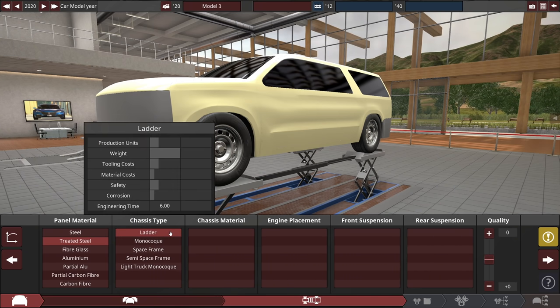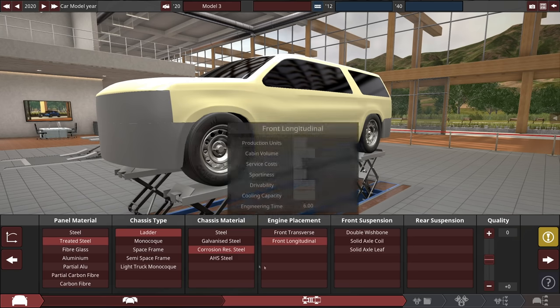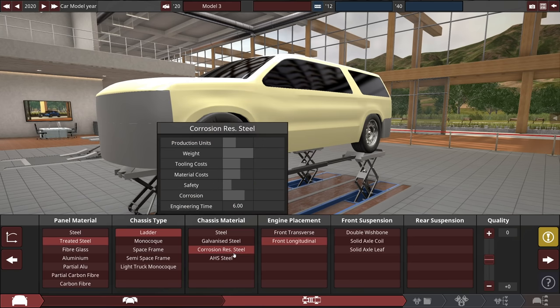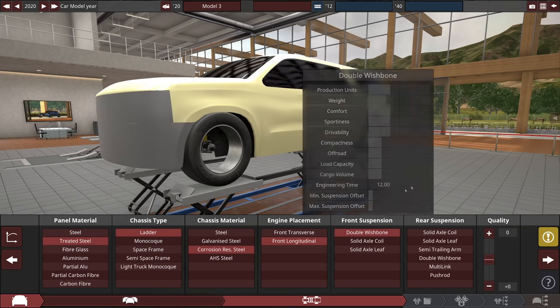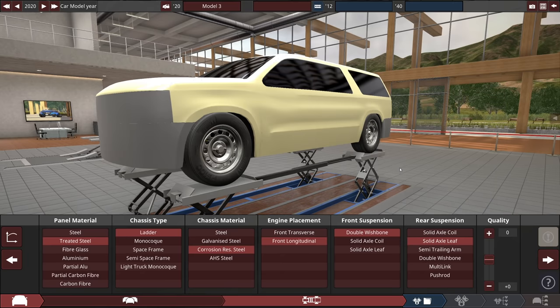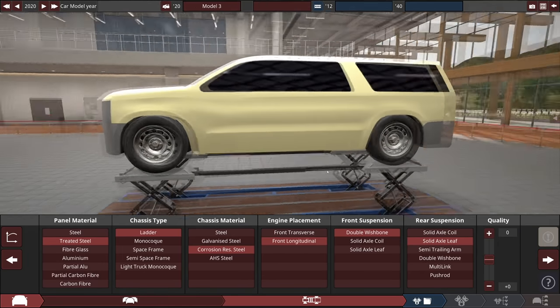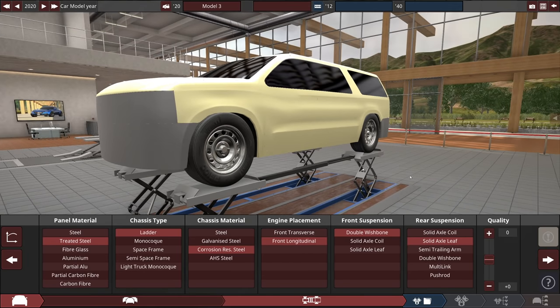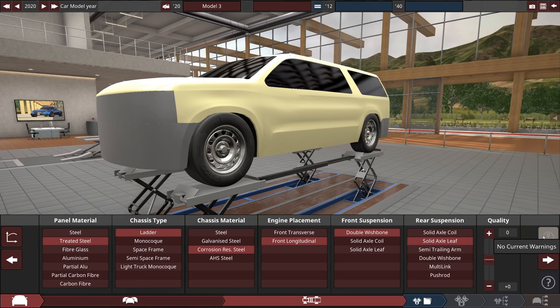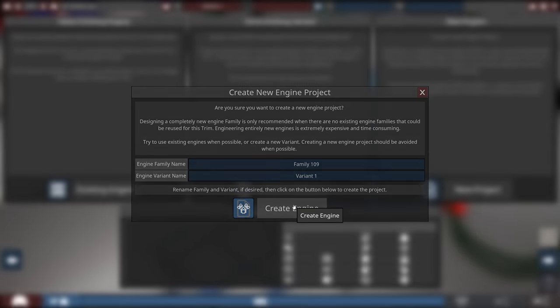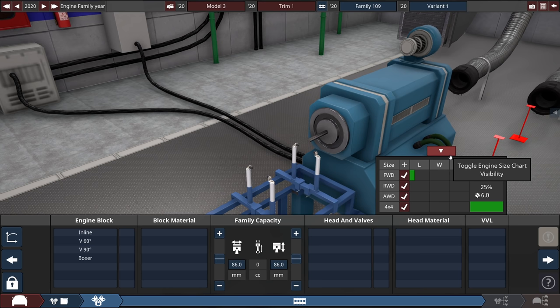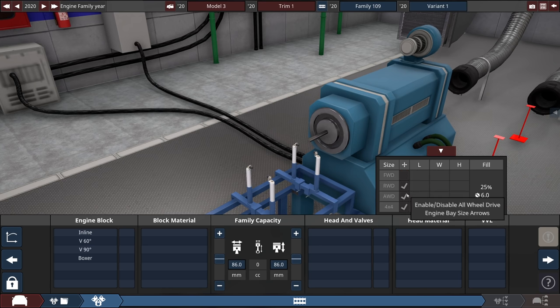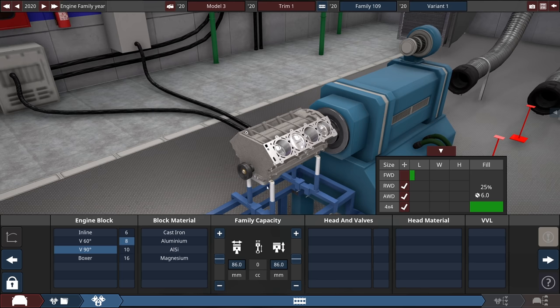I think it's time that I made something even bigger. We're gonna go treated steel with a ladder chassis. I'm going corrosion-resistant steel with a longitudinal engine. Wishbone on the front, leaf springs in the back. And already, we're off to a brilliant start here. Obviously, I have to make a new engine. I'm thinking that this is going to be all-wheel drive, 90-degree V8, of course.